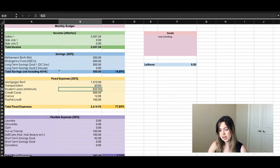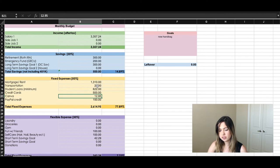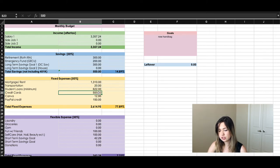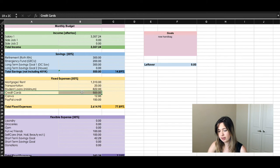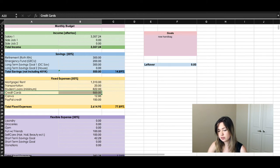My student loan payment just increased, so this is about what I'll be paying. I pay about $500 a month in credit cards, $13 a month for Canva, and I'm paying $150 every month toward my PayPal Credit balance. I can technically reduce my credit card spending, but I put all my flexible spending on the credit card.